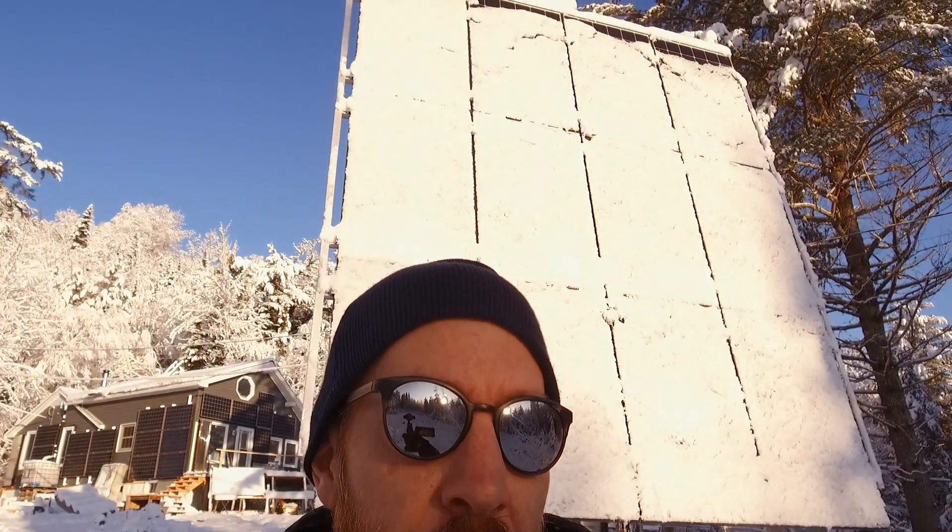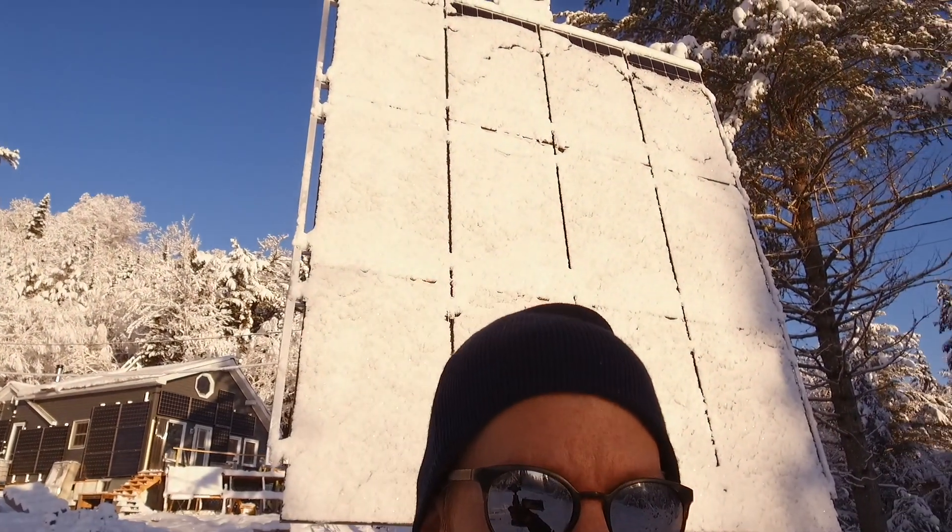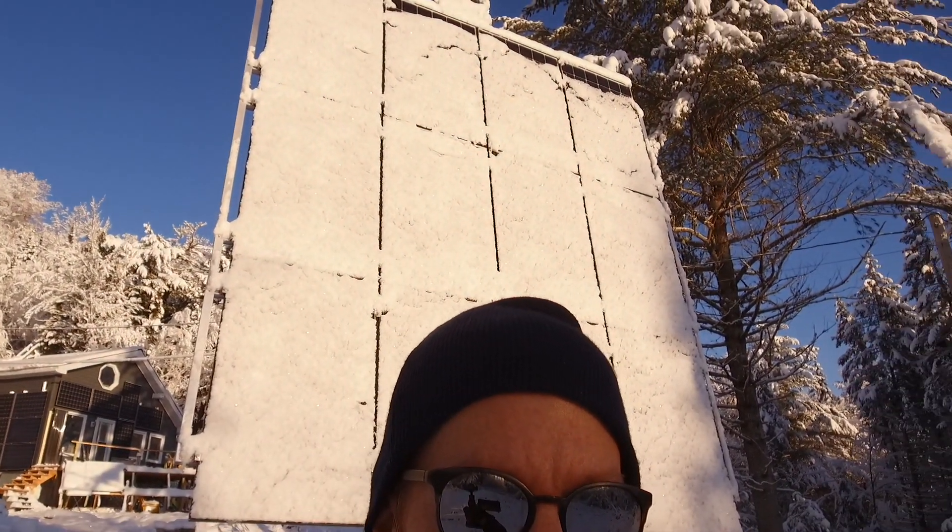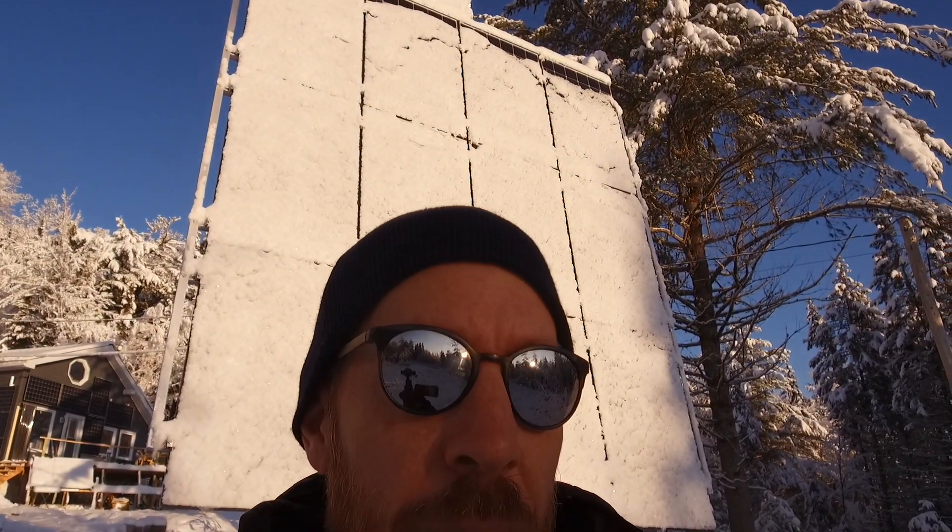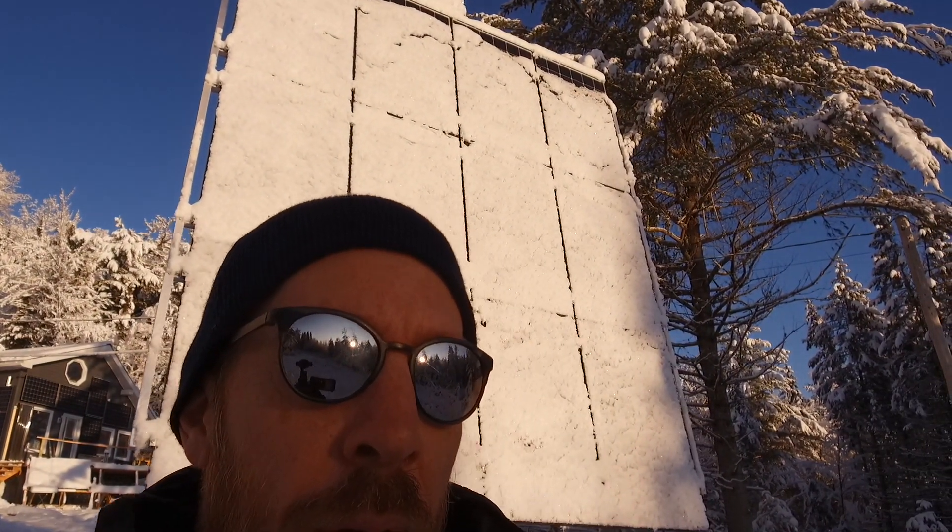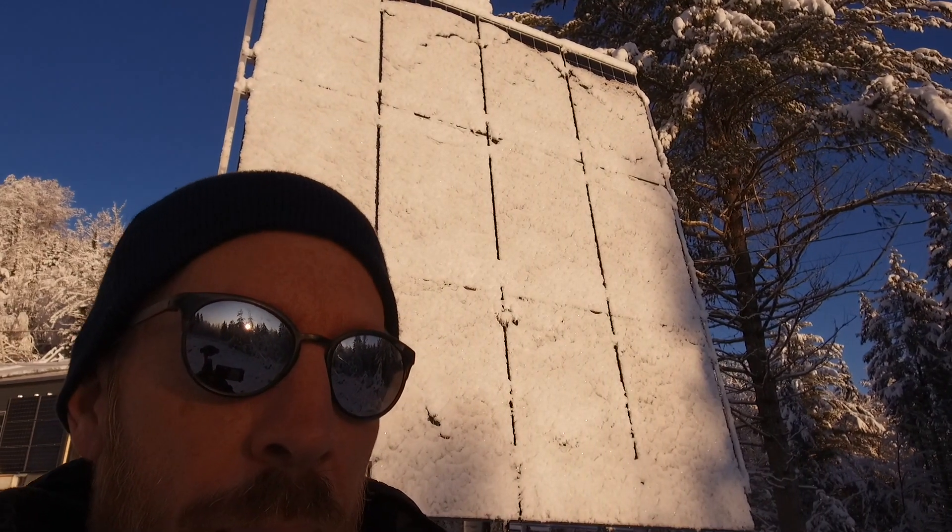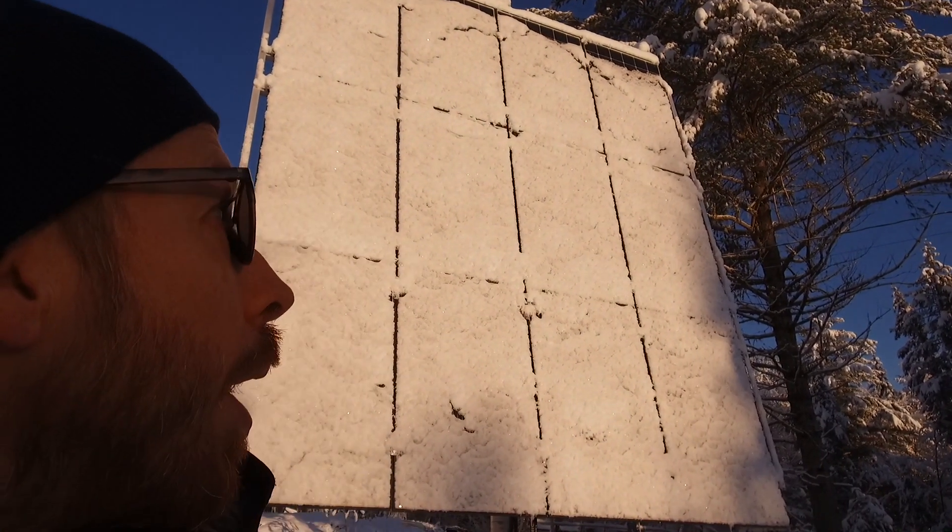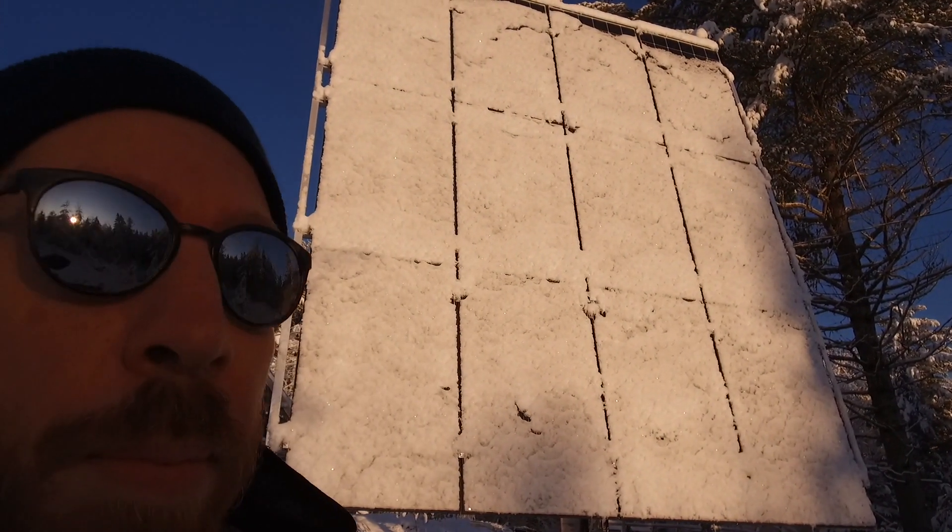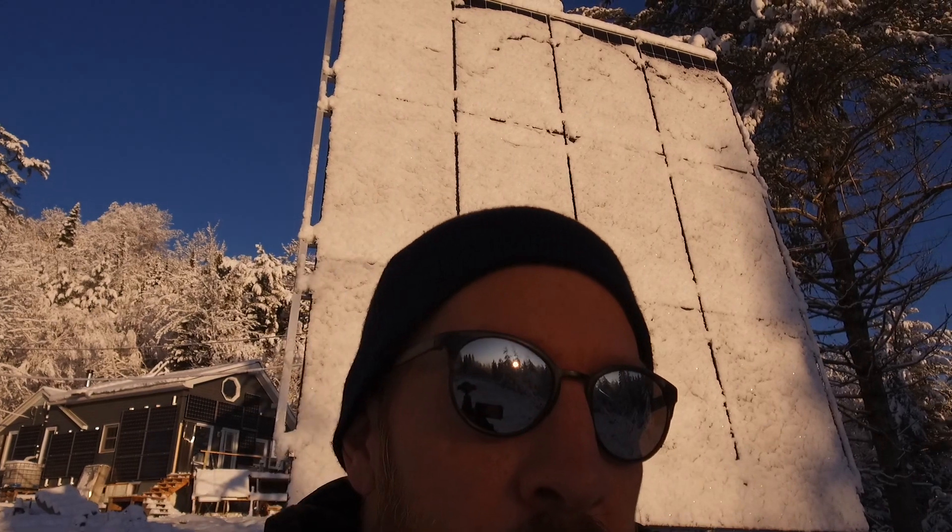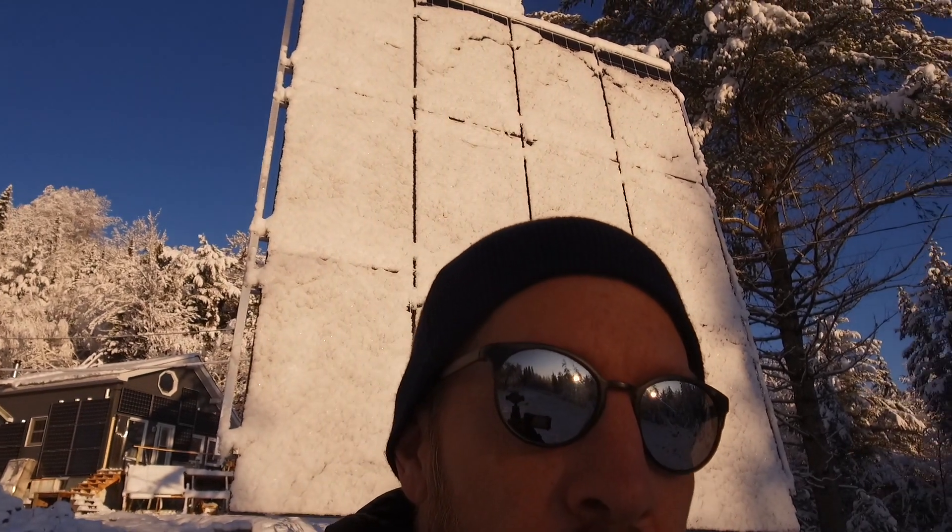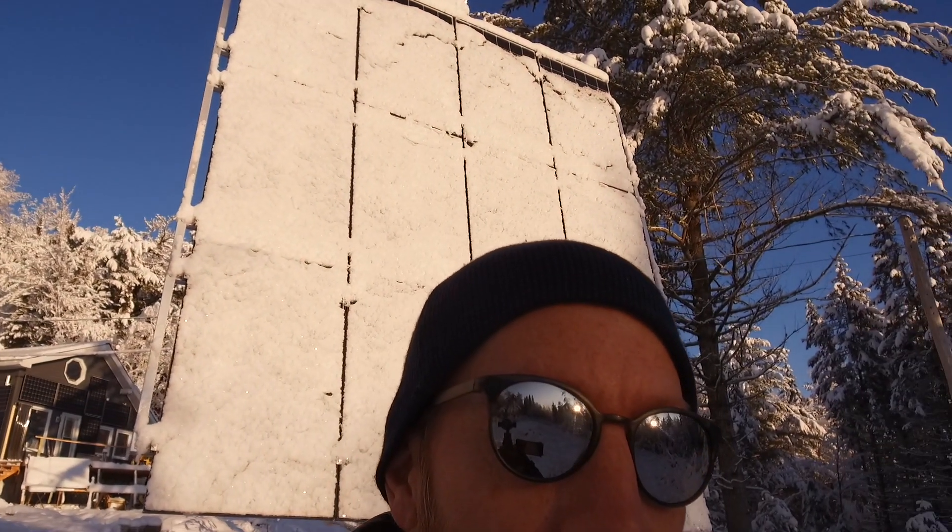As you can see, all the solar panels are covered in a nice thick layer of snow. That's preventing all of the light from getting into them right now. We're going to take a cleaning tool and clean all the snow off, and then check the power before and after.